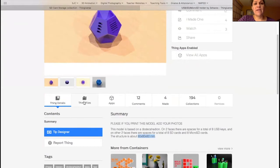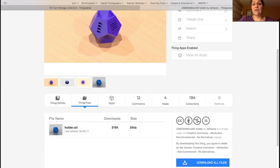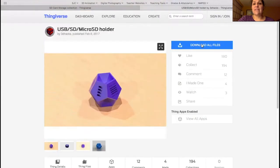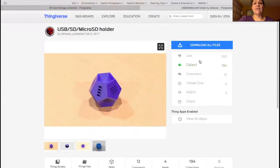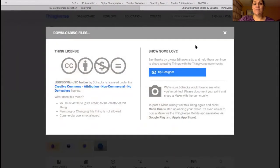Another tab right here is the Thing Files tab. If you'll notice this is a Holder.STL. I'm going to click that and you'll notice it downloaded the file. If I click this Download All Files, I can do either one. This one comes in a zip and you get another window here.